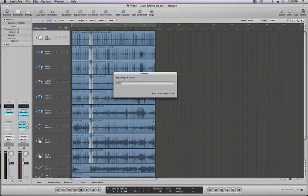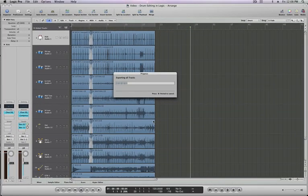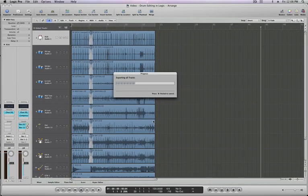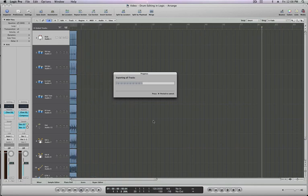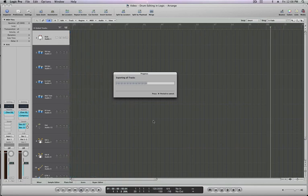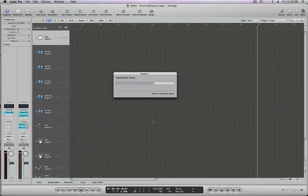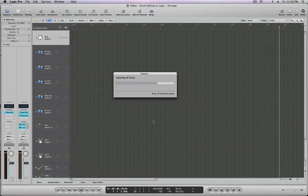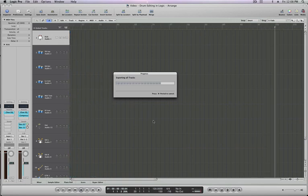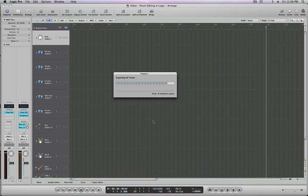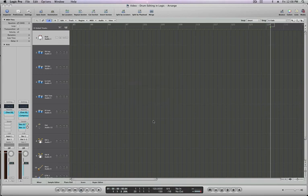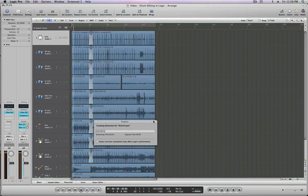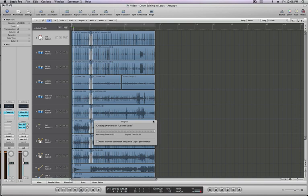Now if you notice, Logic is going to scroll through our file here and look for any audio regions. It's almost like a bounce, sometimes it can take a little bit longer than a bounce and it definitely takes a lot longer than an OMF or an AAF, but for the DAWs that don't accept those this is an awesome feature. And this is the last thing it's going to do, it's just going to create an overview for each file. This isn't a very big session so it shouldn't take long.